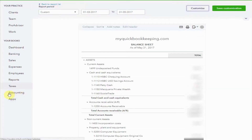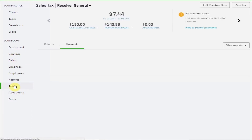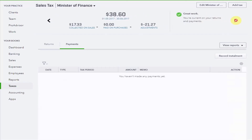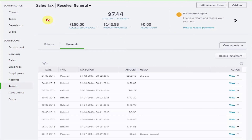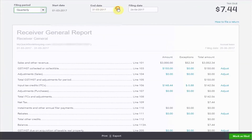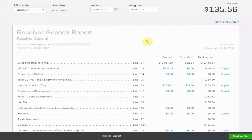Then I select Sales Tax on the left hand margin. You can see here Receiver General is the one who's come up. There's also possibly one here for Minister of Finance, which is PST. But today we're filing the GST return so this is the one that I want. The next return to file is the one beginning the 1st of March — it doesn't have the correct ending date, so I'm going to pop in to Prepare Return and change this end date to be the 31st of May.